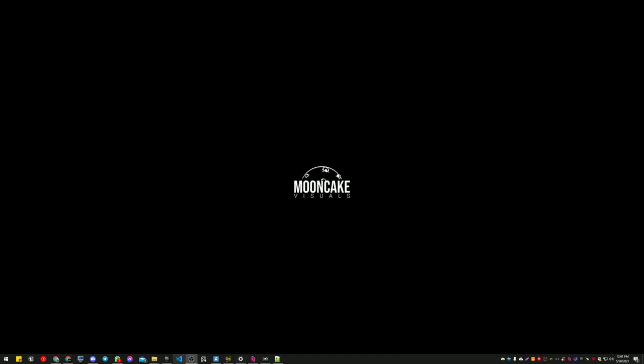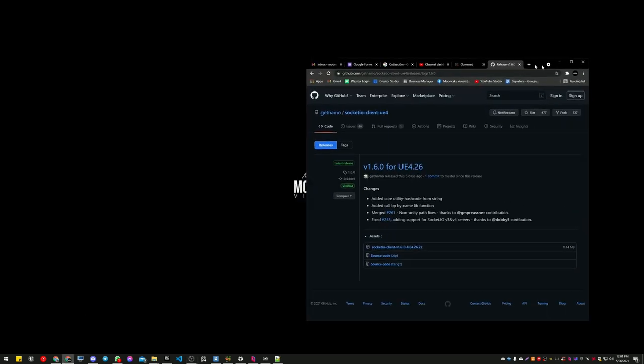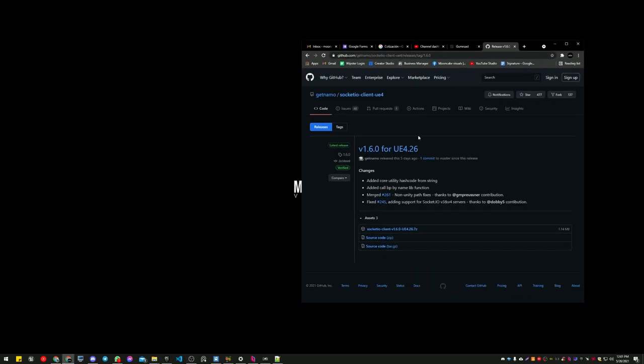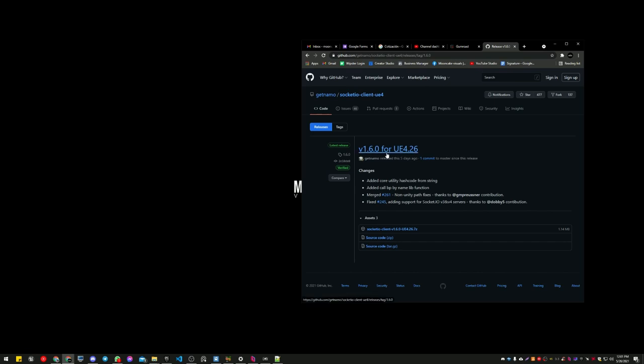The QuickVP project works with 4.26. The only thing you need to do is just update the plugin version because QuickVP relies on this plugin, Socket.IO. I will leave the link in the description so you just download this updated version.